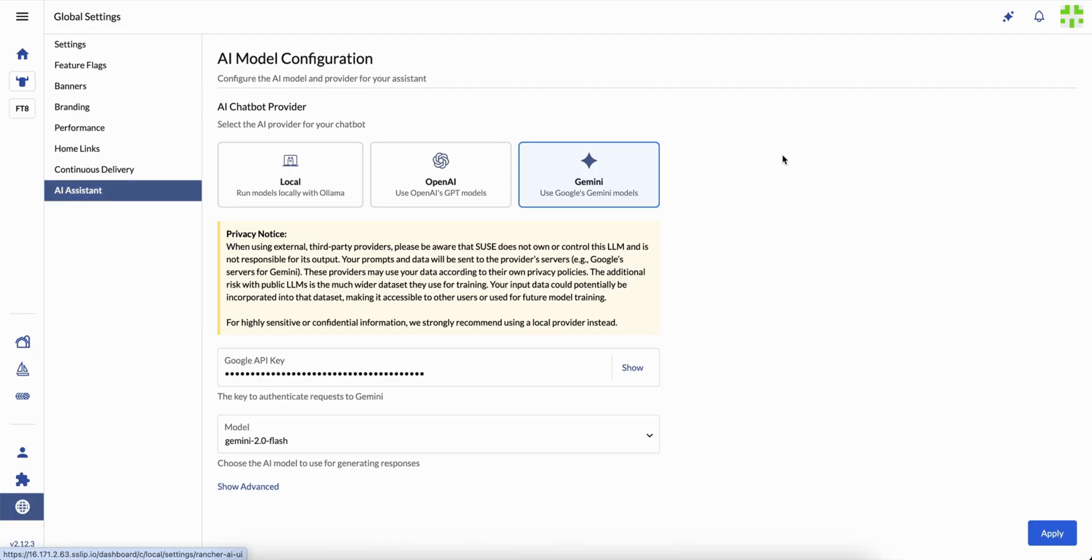No extra setup, no hidden tricks. Just there, part of Rancher, part of your daily flow.